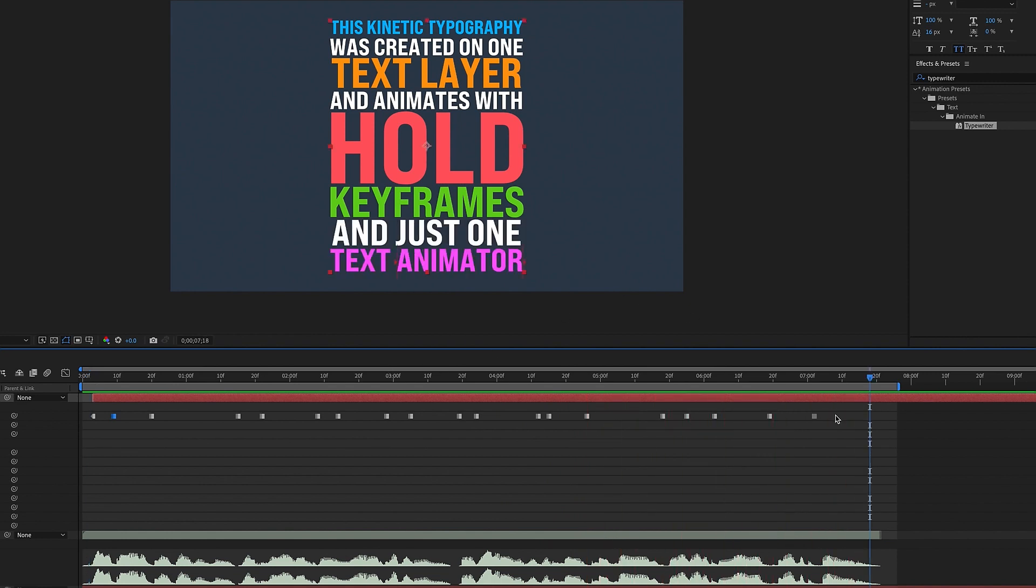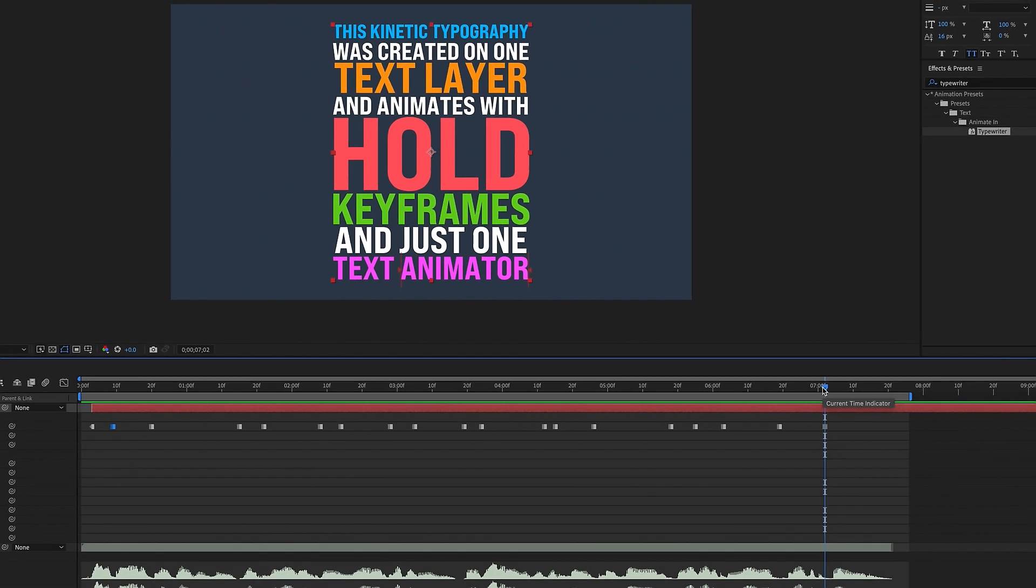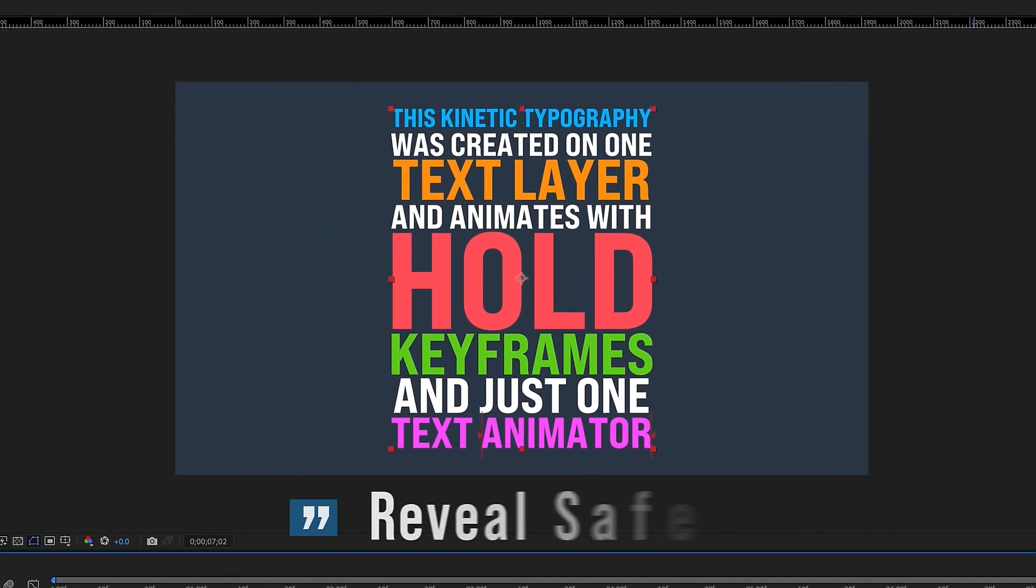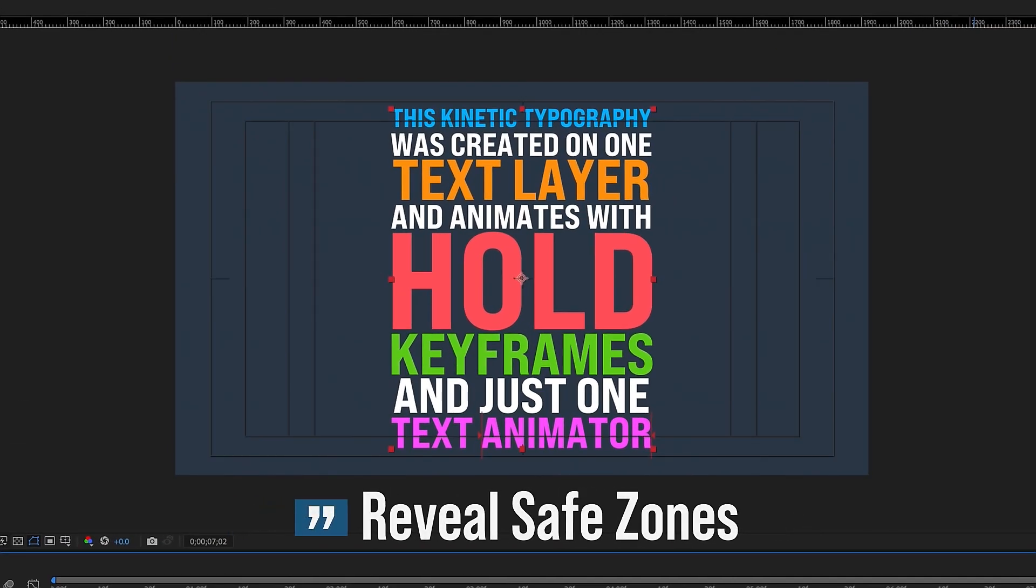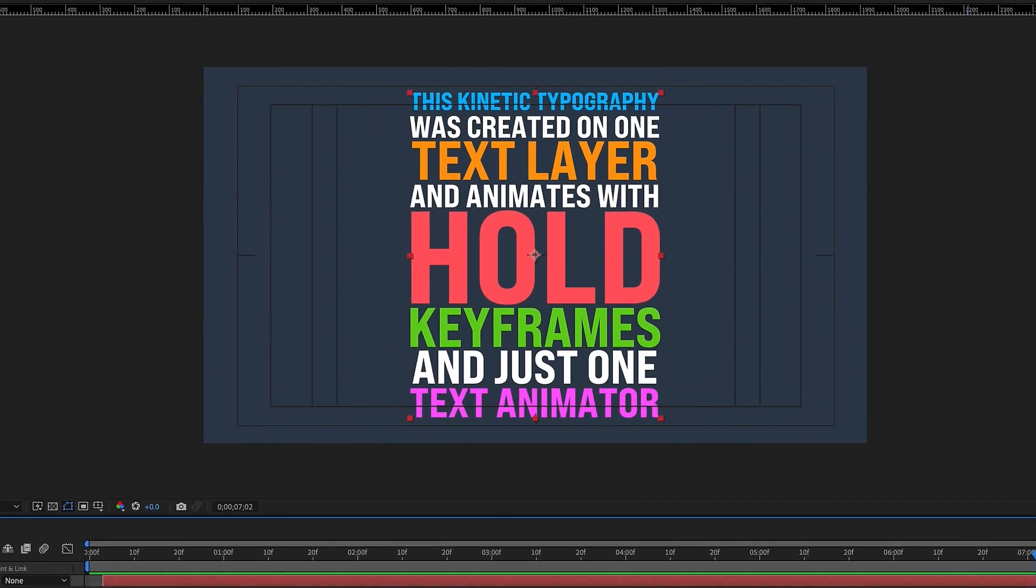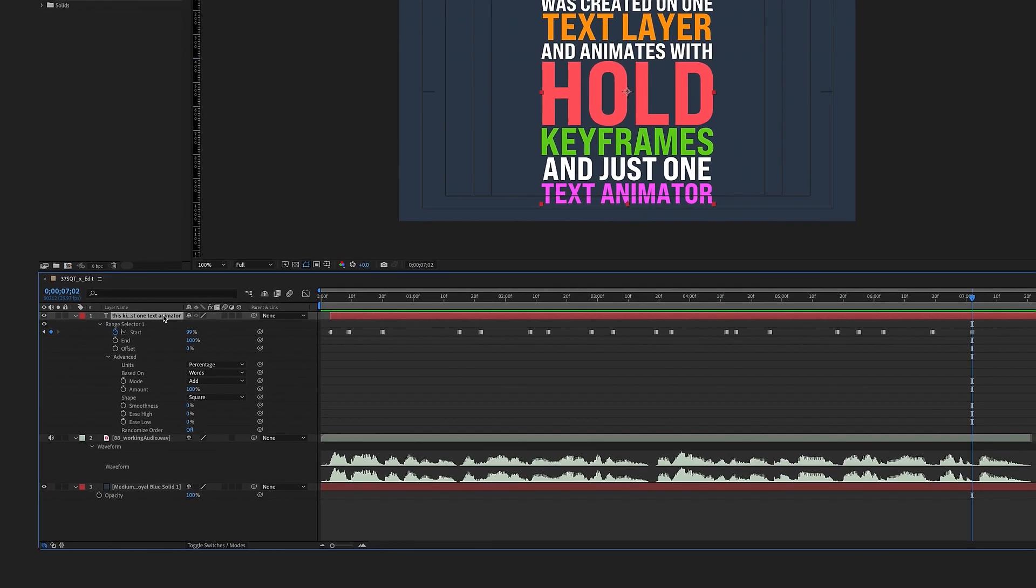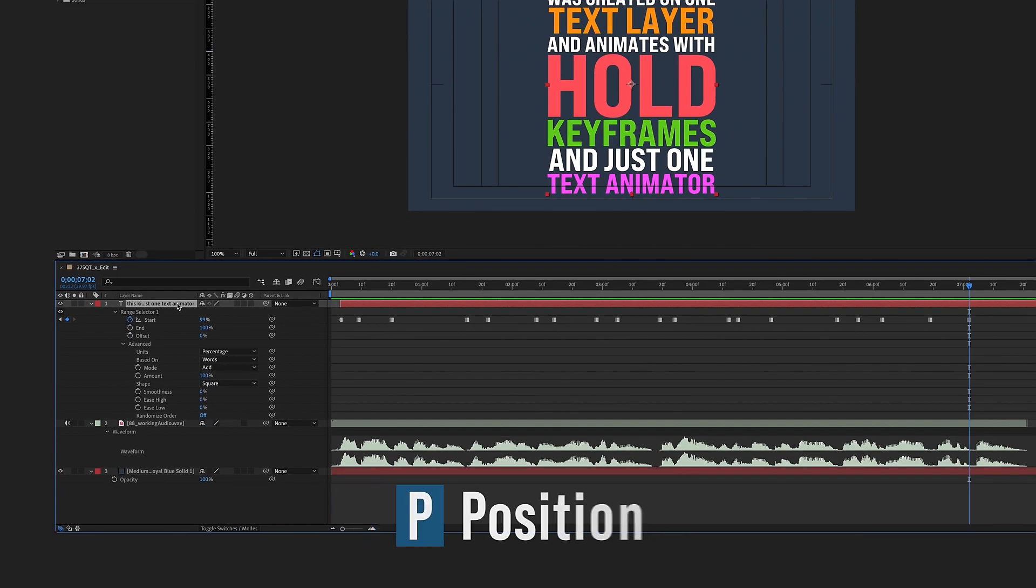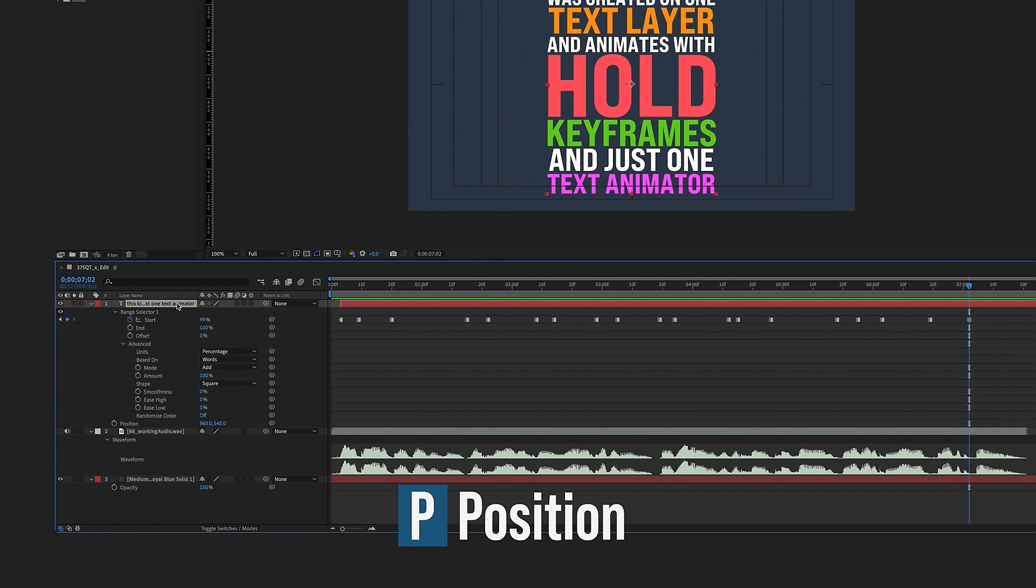So now I want to animate this so that this text box is always centered. So if you hit your quotation marks, we get our safe margins here. And then we're going to animate this using our position. So hold down shift and hit P to bring up our position. And we're just going to put a keyframe right here.